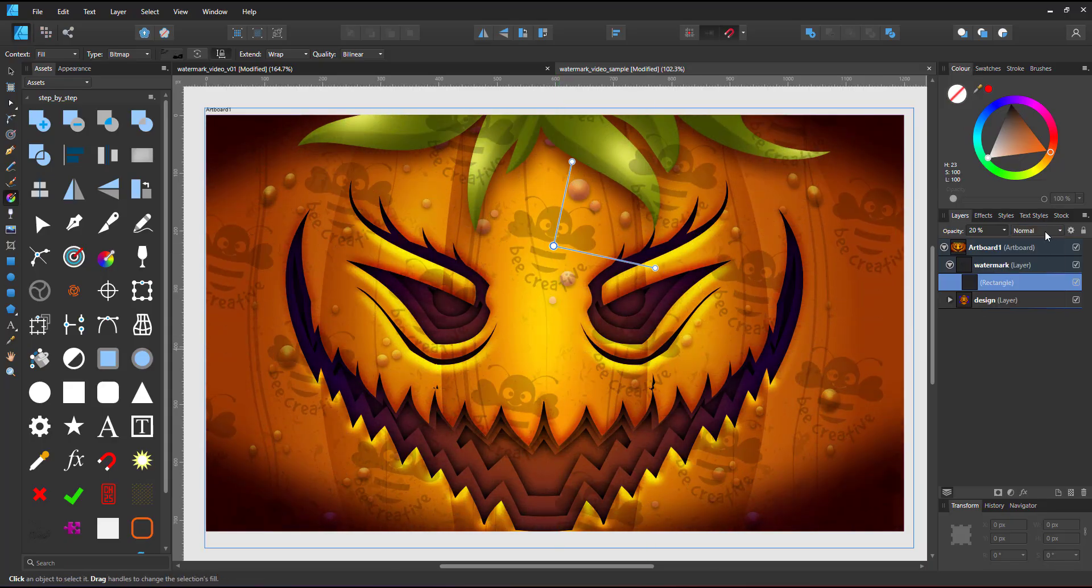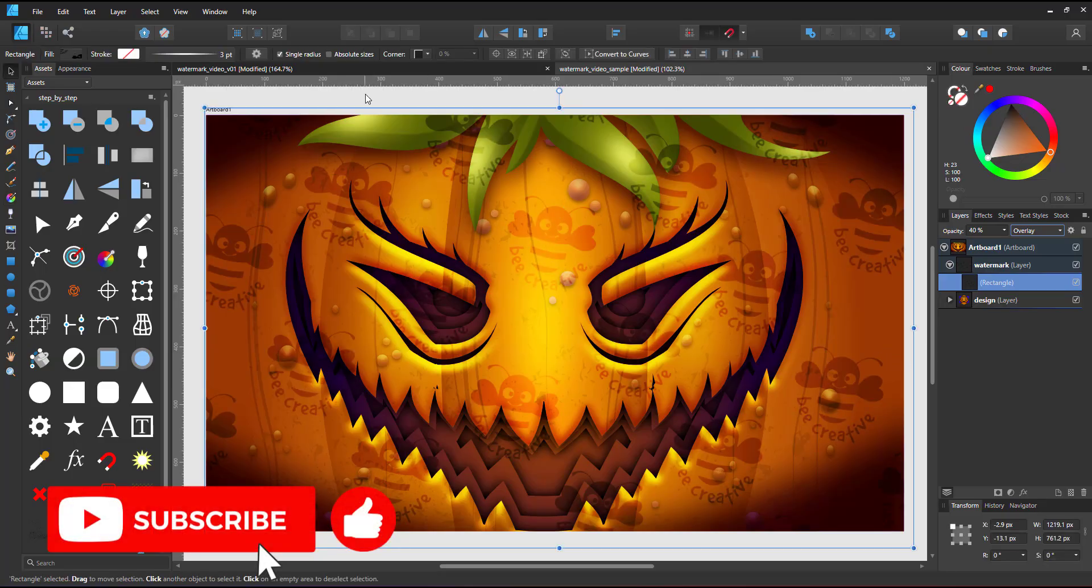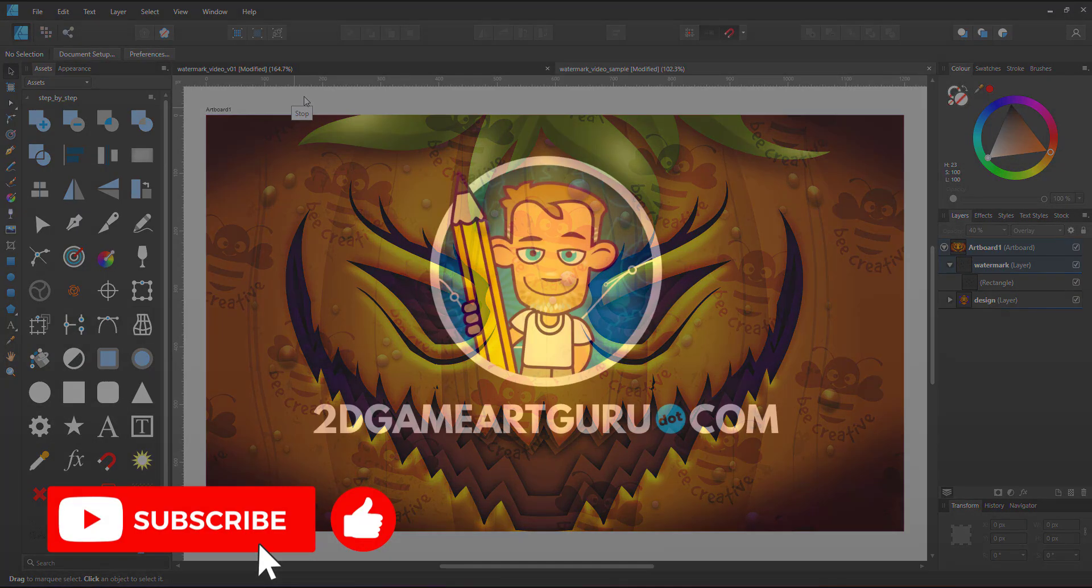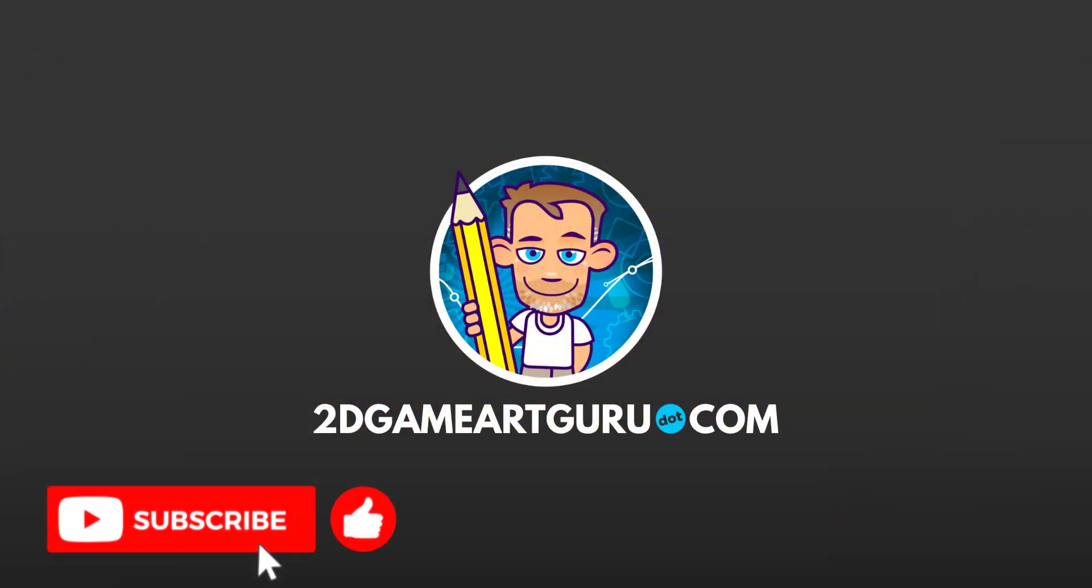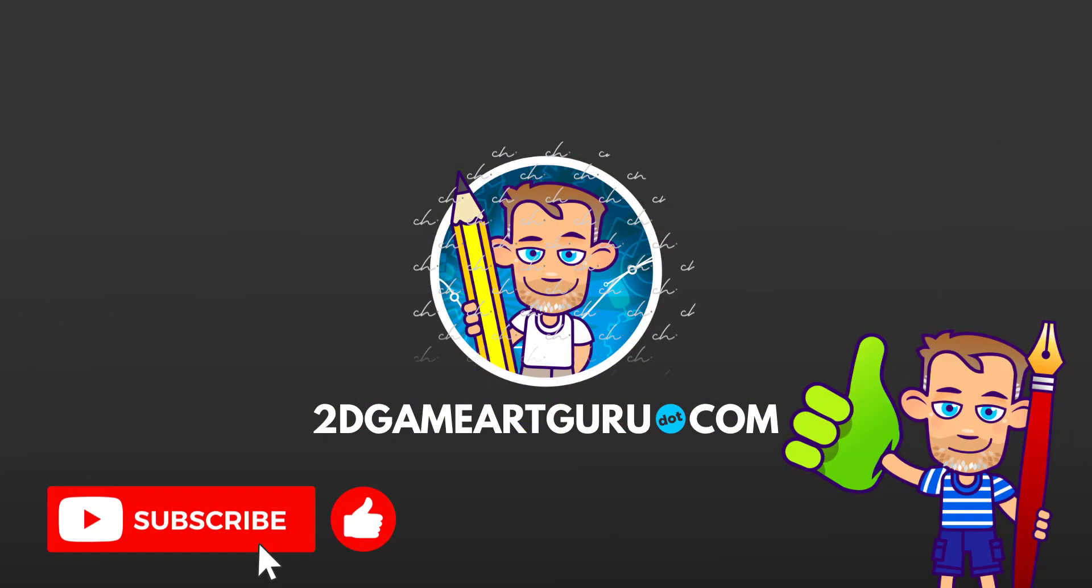I hope you enjoyed this little video and learned something new. If you did, please subscribe to my channel, leave a like and let me know in the comments what you would like to see on this channel and I will see you again soon.